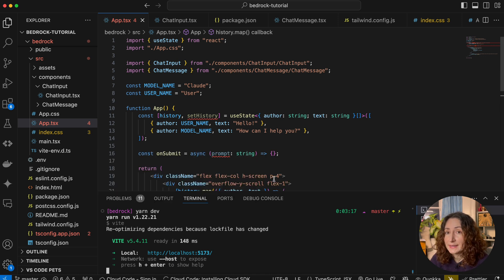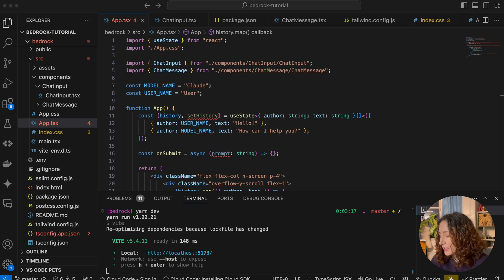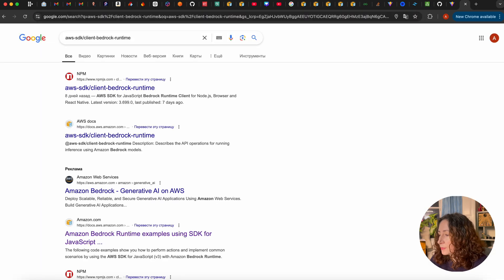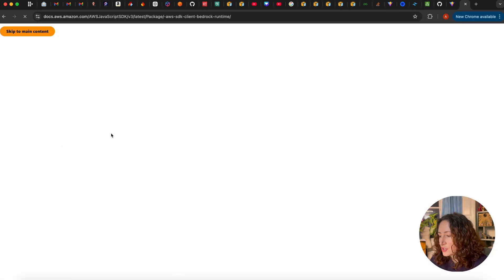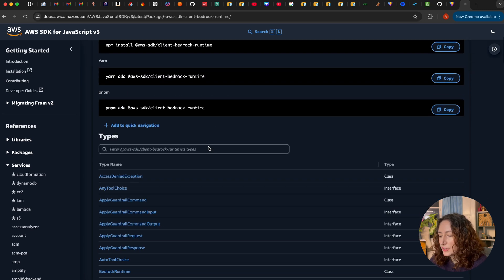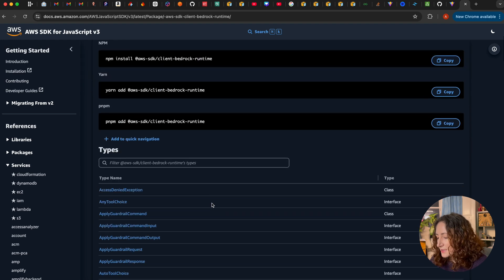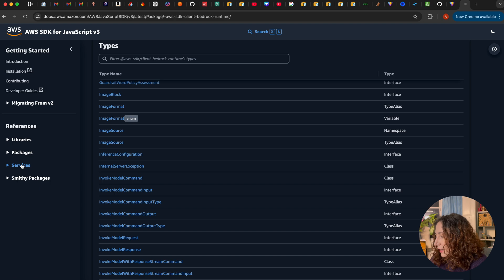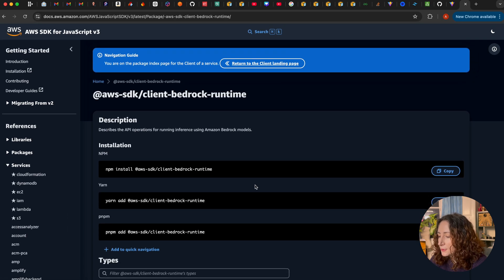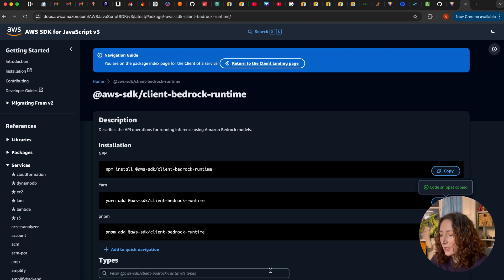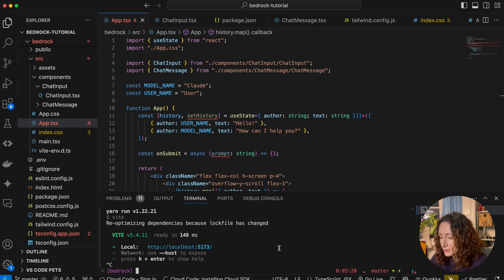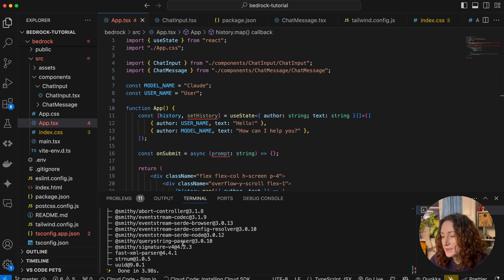To connect to AWS Bedrock from our React client application, we will use a library that AWS provides. This library is part of the AWS SDK. There is documentation on how to use it with JavaScript or TypeScript, with a bunch of classes and methods. We are going to copy the install command — 'yarn add' — and install it in our application. Press Ctrl+C to stop the server, paste the command, and once the module is installed, import it in our app.tsx.